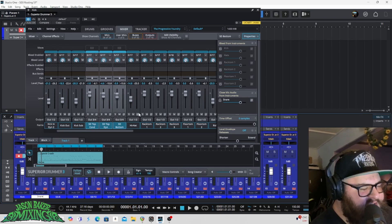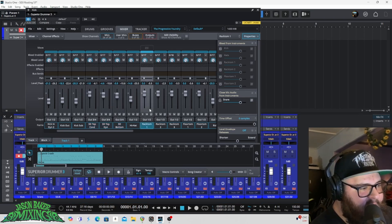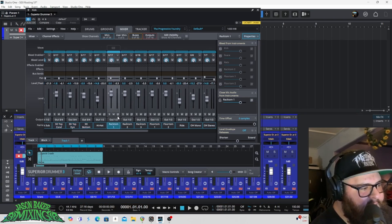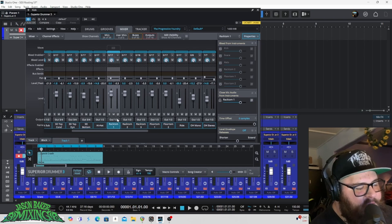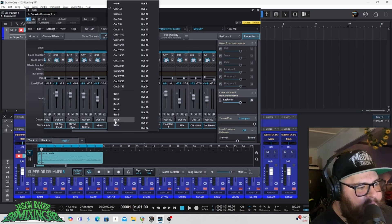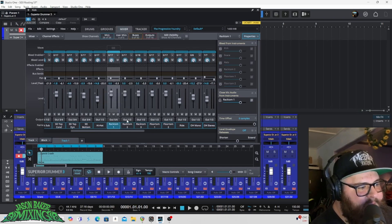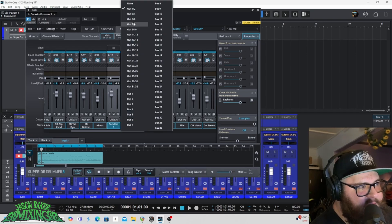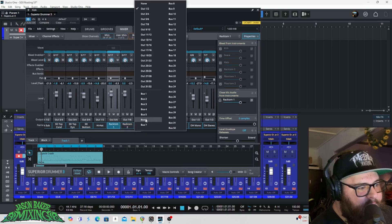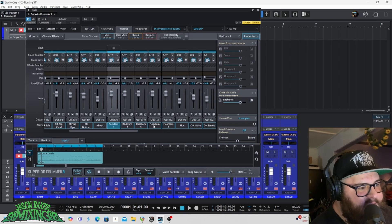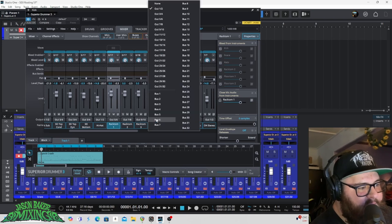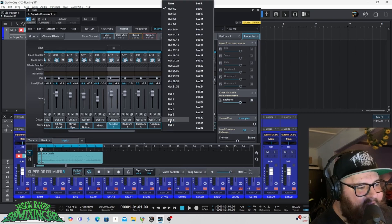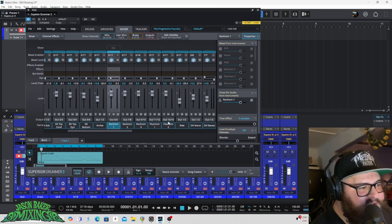Then I will, I'm going to skip the high hat for now. Tell you what to do with that here in a second. So I'm going to go to rack tom. I'm going to send that to five and six rack. Tom two is going to seven, eight rack. Tom three will go to nine, ten floor tom. One will go to eleven, twelve floor. Tom two will go to thirteen, fourteen.